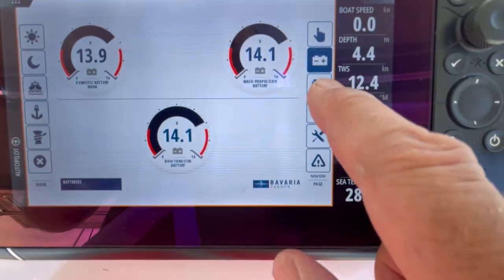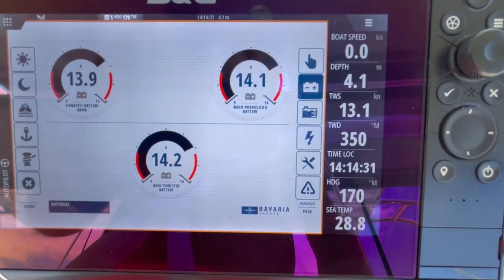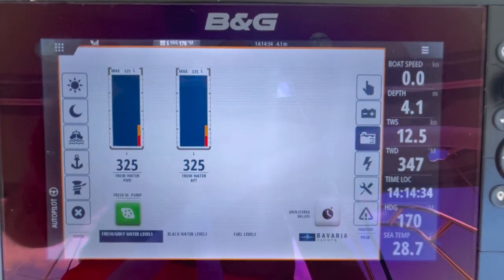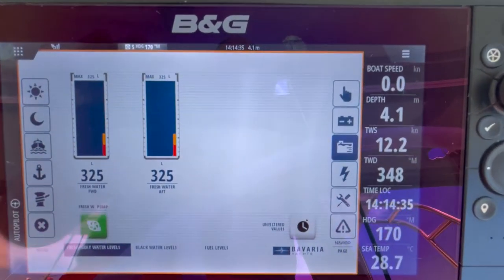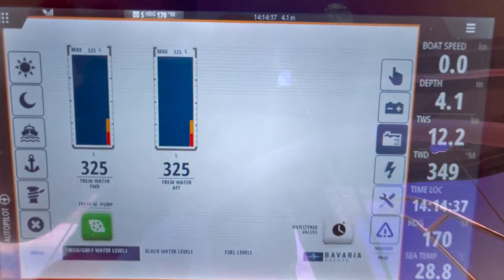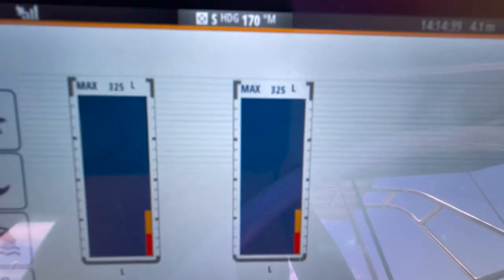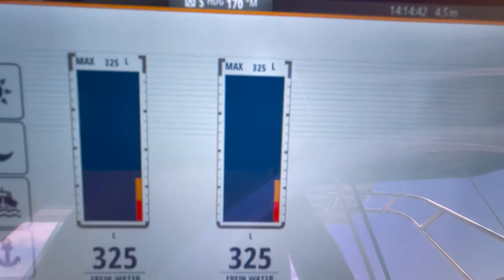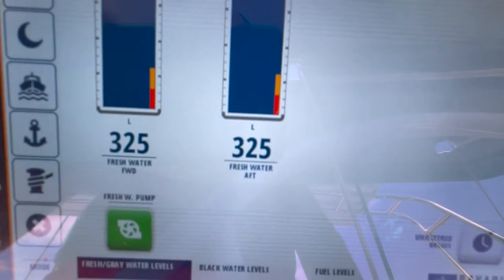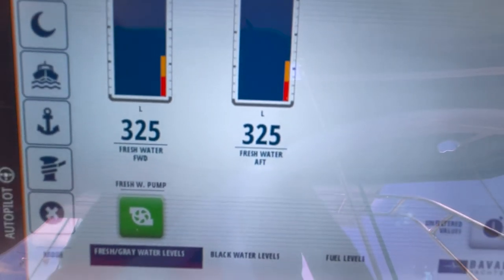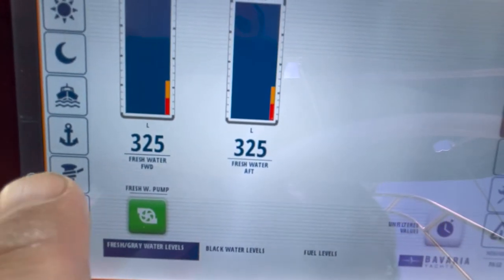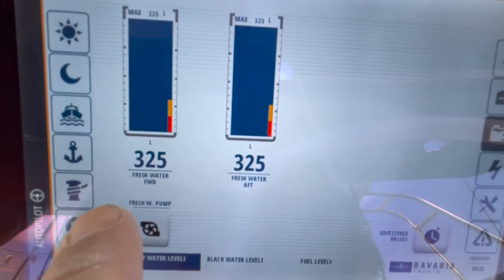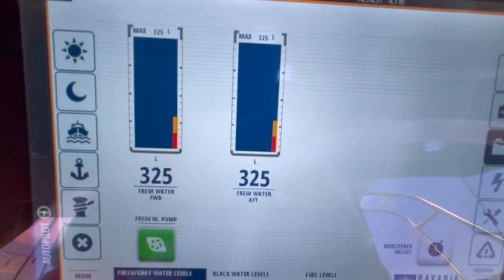The next system on the right hand side covers all the water and fluid levels. By pressing that, the first things displayed are the two water tanks — one forward and one rear. As you can see, the tank capacity for each is 325 litres and they're now showing 325 litres. You also have the ability to turn the fresh water pump on and off if required.